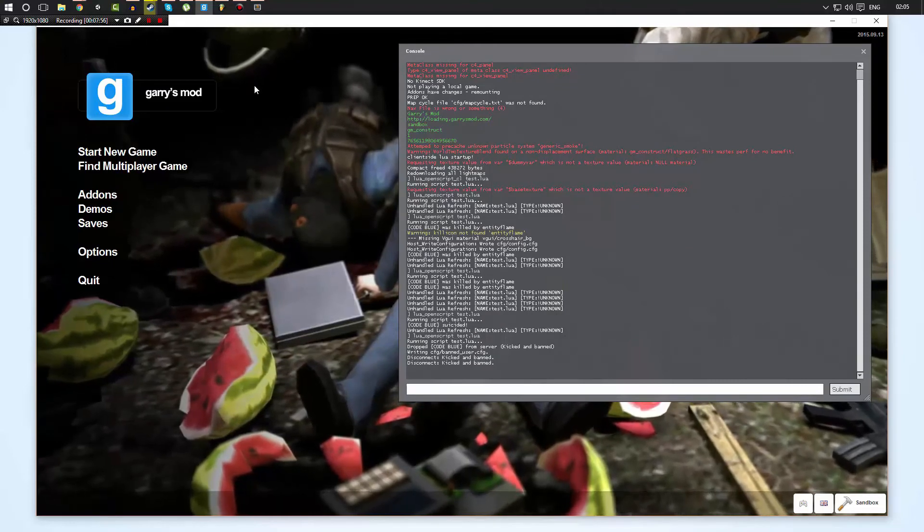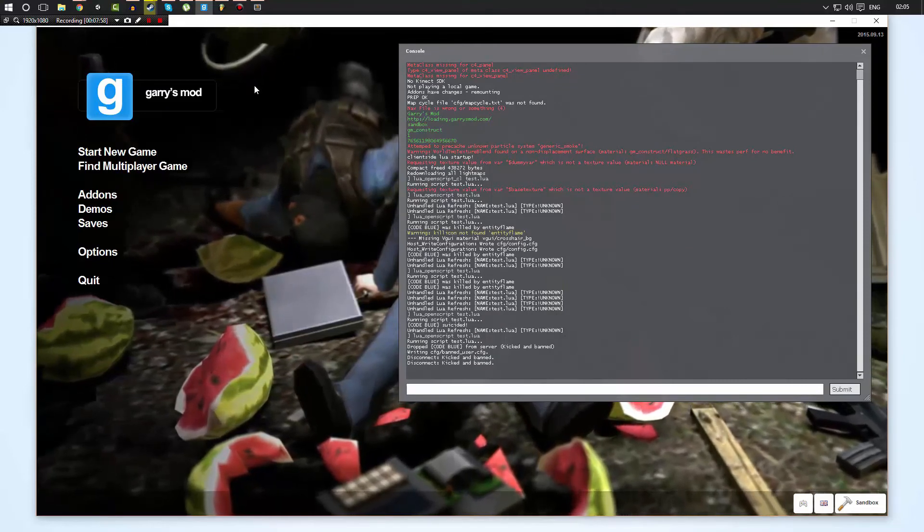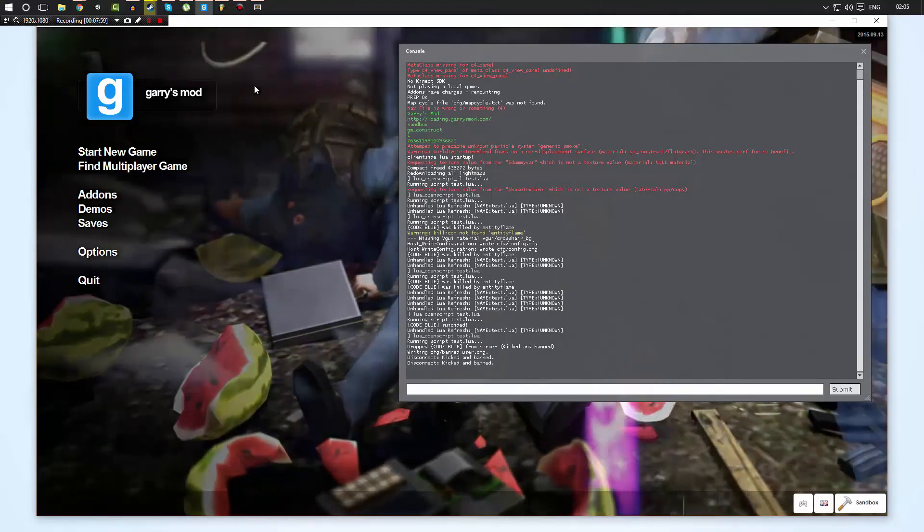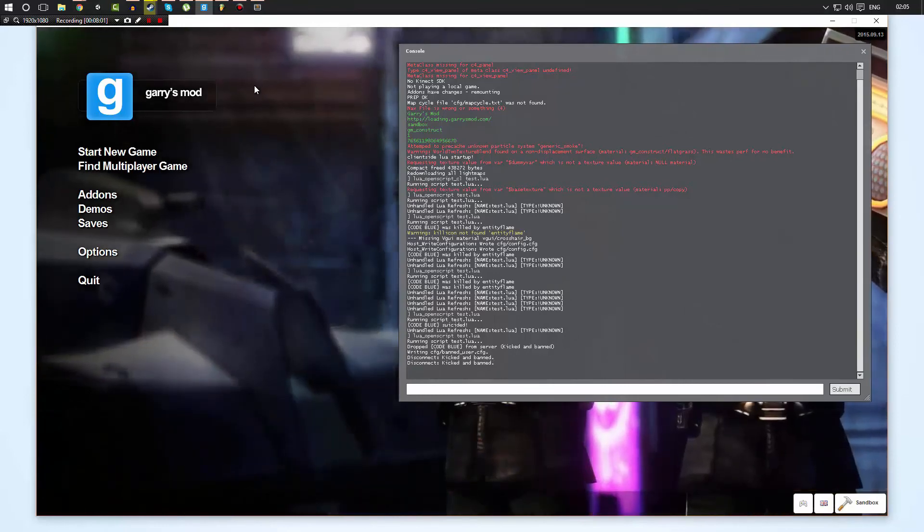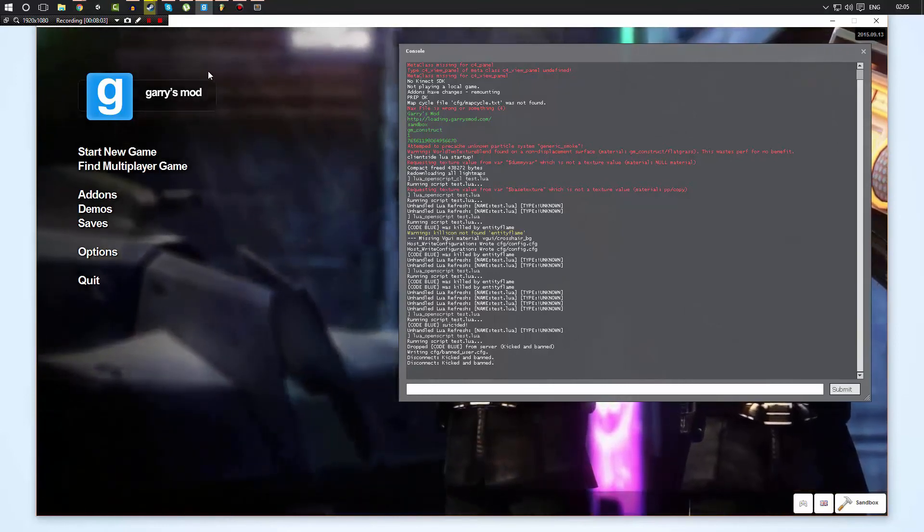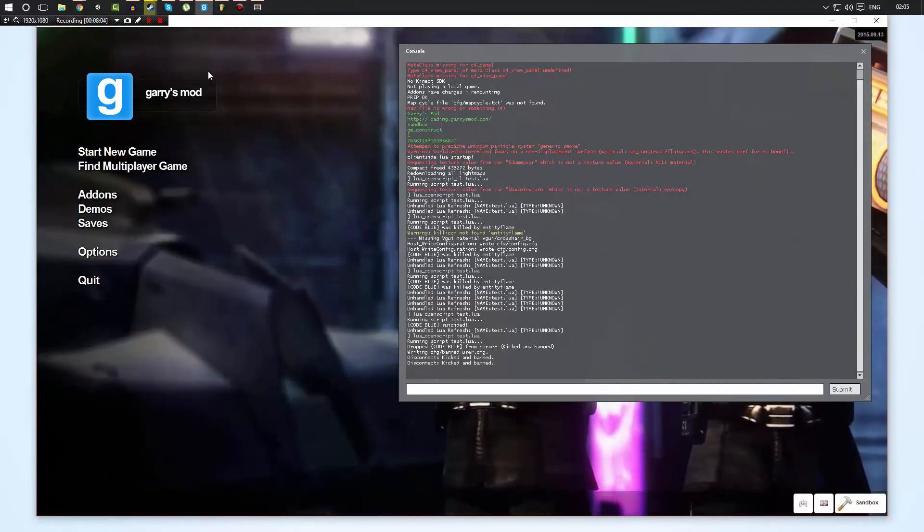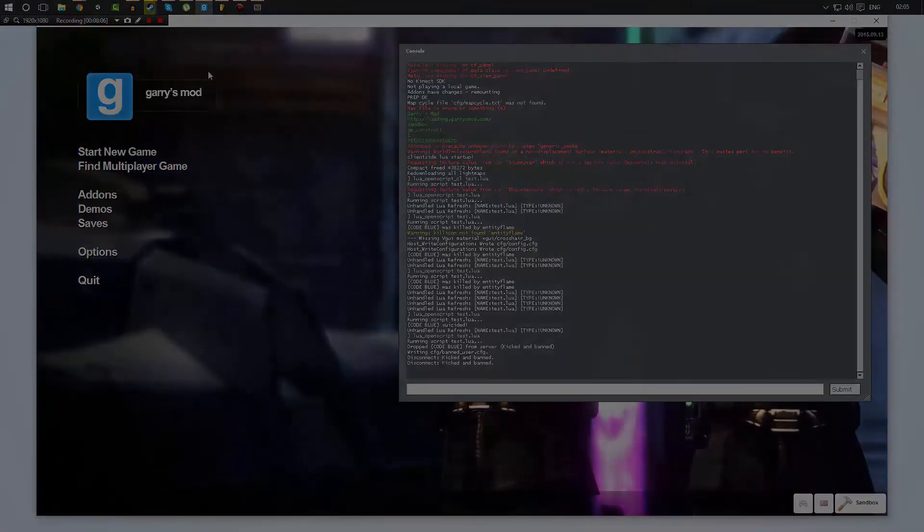In the next video we're going to be taking a look at hooks. Now hooks are going to open up a whole world of possibilities for you. They are very fun to play around with and insanely useful when writing scripts for Garry's Mod. So I hope you learned something and hopefully I will see you in the next video. Thanks for watching.